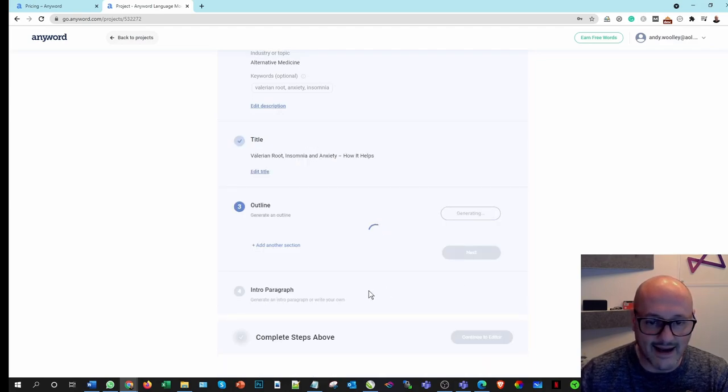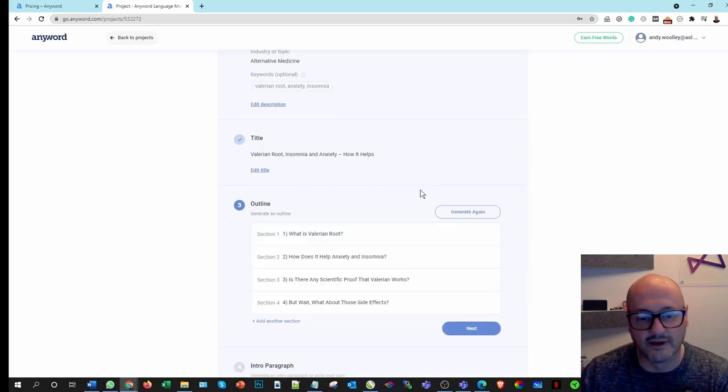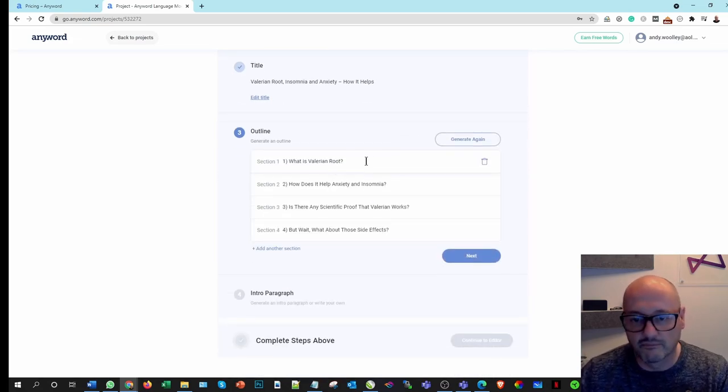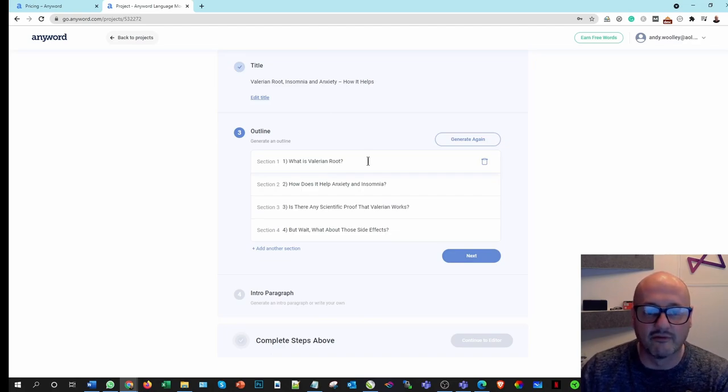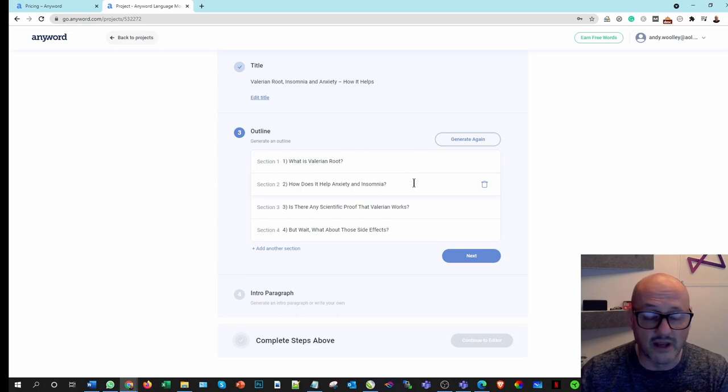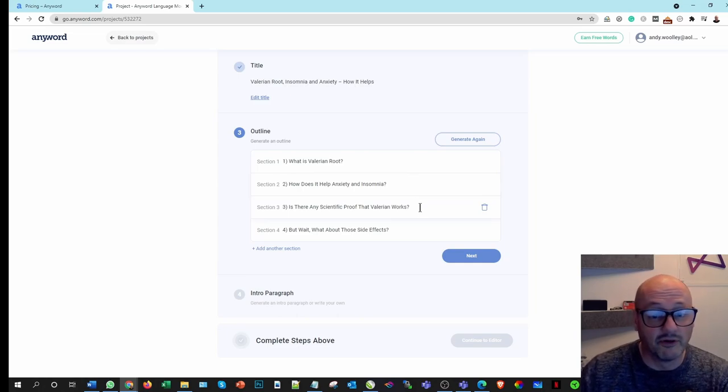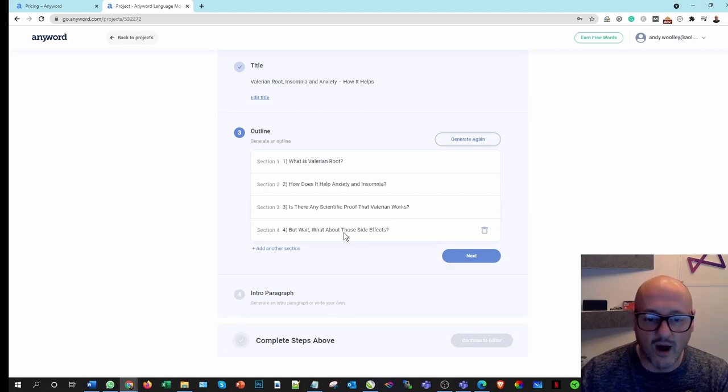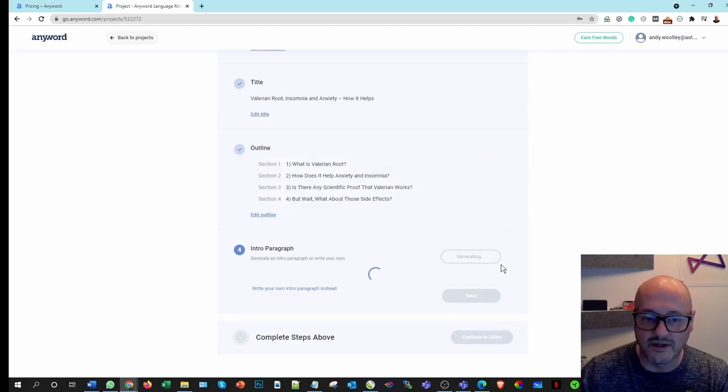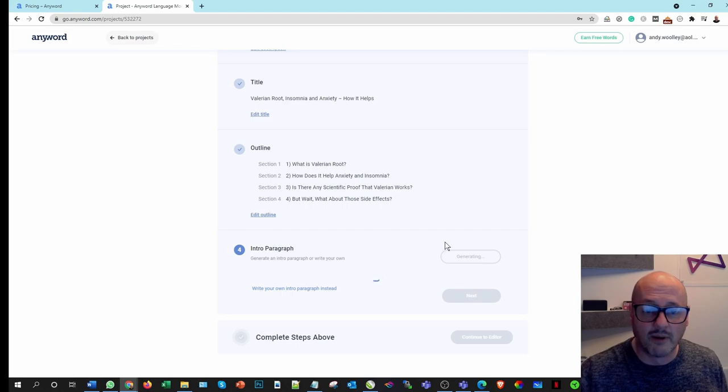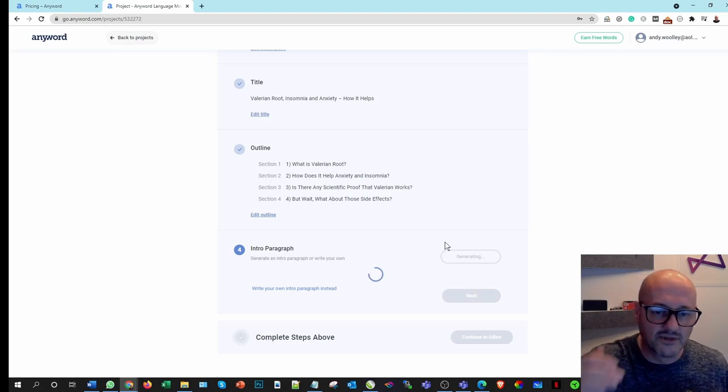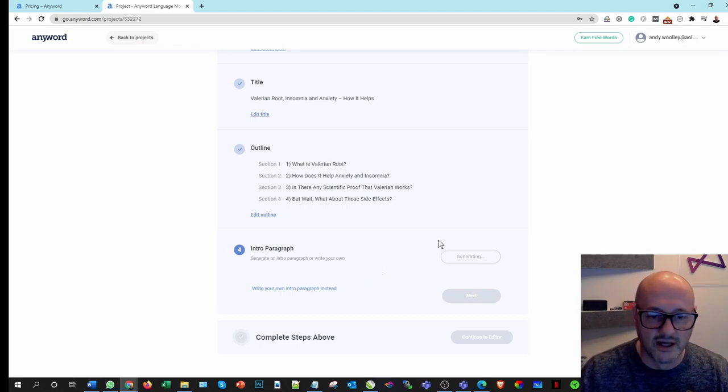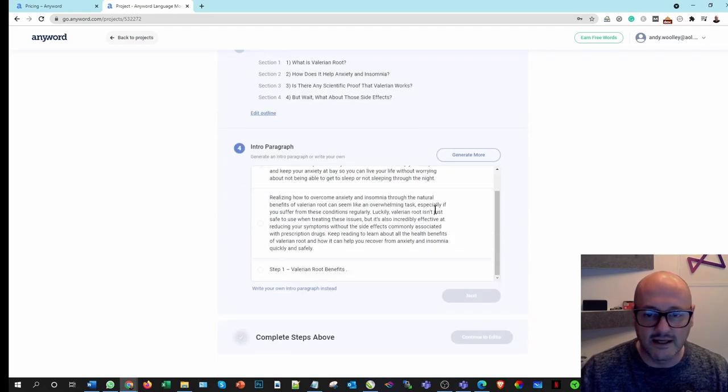Then we need an outline, so it's going to generate some subcategories. So yeah, perfect. Seems obvious. Introduce what is Valerian Root to start with. How does it help anxiety and insomnia? Perfectly plausible. Is there any scientific proof that Valerian works? I like that. But wait, what about those side effects? Yeah, that's okay, I don't mind that as well. So yep, let's go to the next section. I could obviously ask for more, but I'm quite happy with that. And then I'll come to basically a conclusion to it, which we'll do later on anyway.